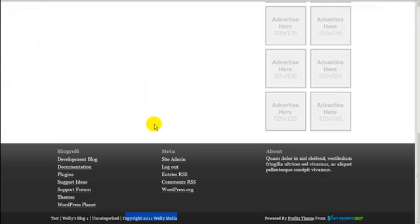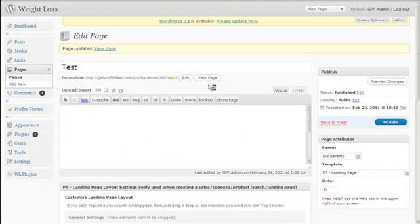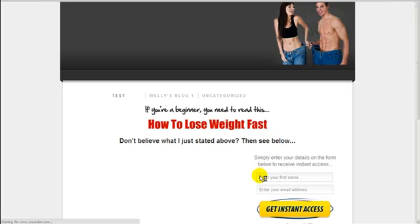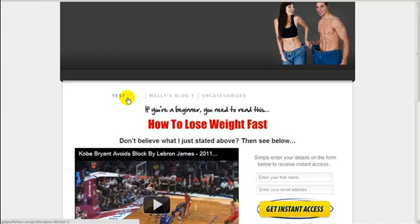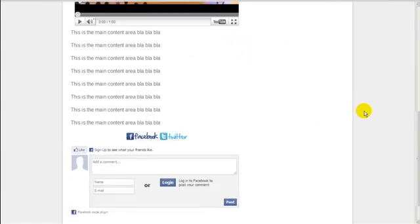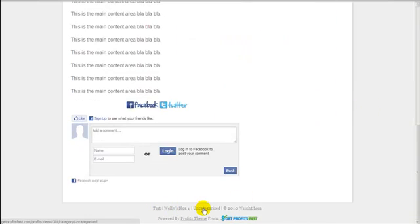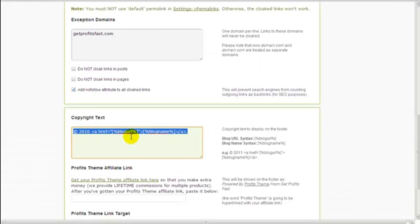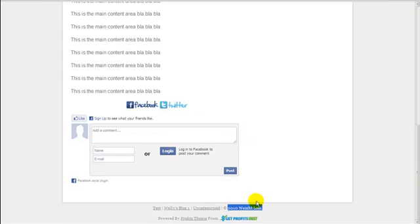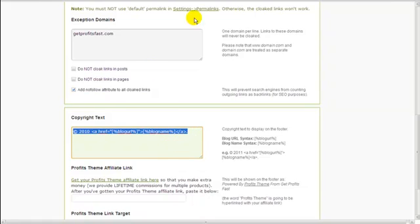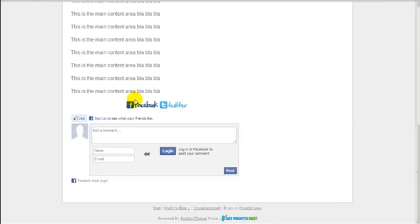After refreshing and viewing the landing page in a new tab, the custom menu we created now appears — showing Test, Really My Blog, and Uncategorized — both at the top navigation and in the footer. The copyright text in the footer reflects whatever is set in the site options. I've reset it back to the default settings, so it's showing 'Copyright 2010 Weight Loss,' but whatever you enter there will show up here, just like on a regular blog page.